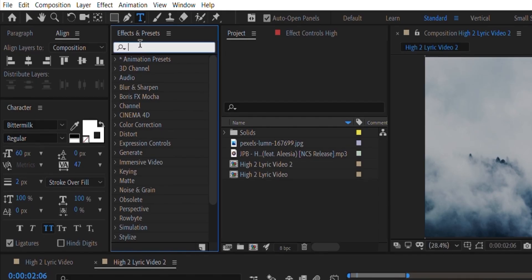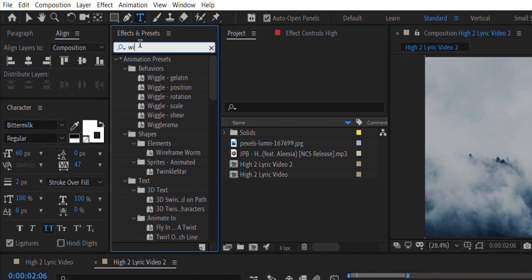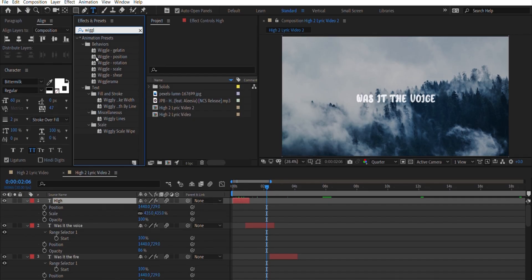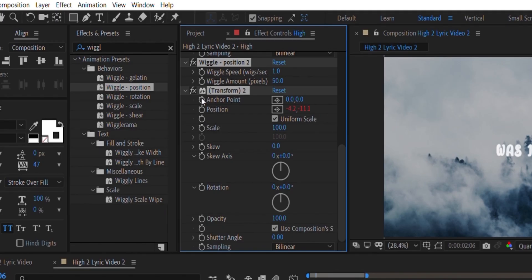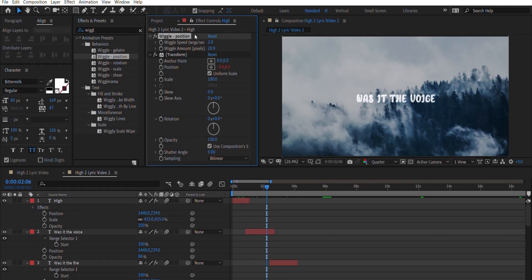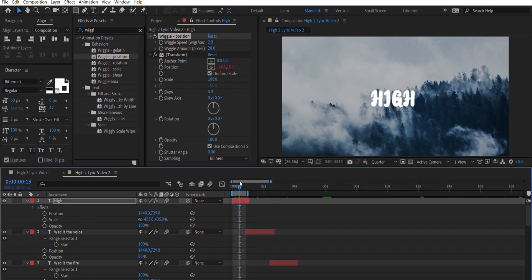Once you've done that, to give the text a little bit of motion, search for the Wiggle Position Effect and then drag it onto the text layer. Change the Wiggle Speed to about 2 and the Wiggle Amount to about 20. You can change whatever values you want based on your requirements — it's basically just going to give you a subtle shaking effect.